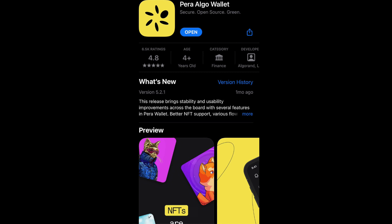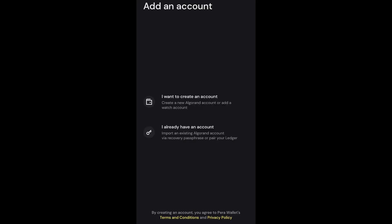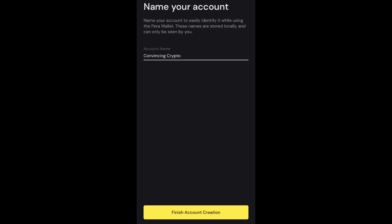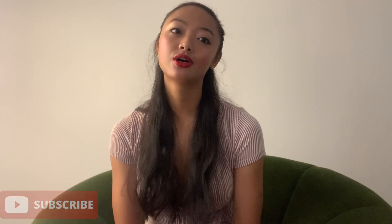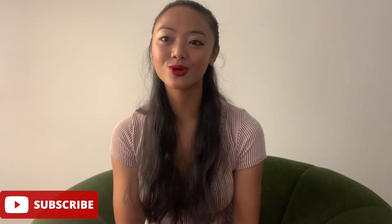So you download it and then set up your account. What you do is create your wallet and give it a name. This is just locally stored on your phone, so it can be whatever name you want so you remember what wallet is what. Some people might have multiple Algorand wallets, so just make sure you know which is which — name it something unique.